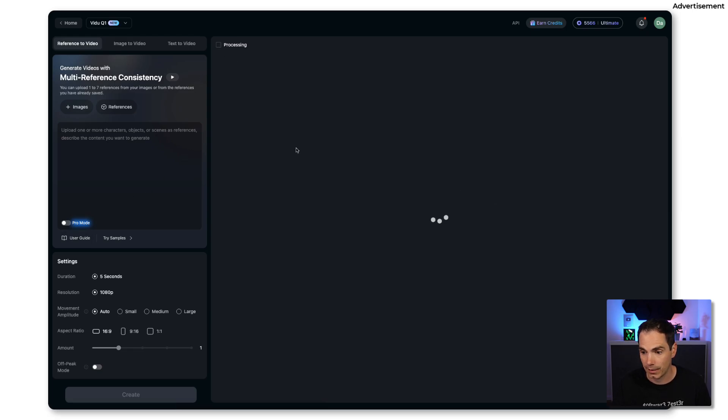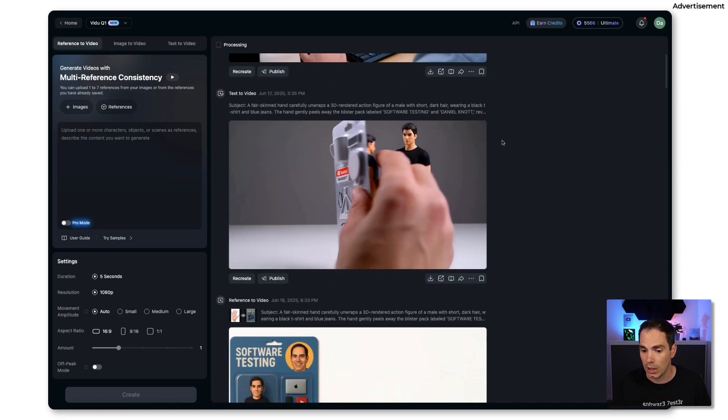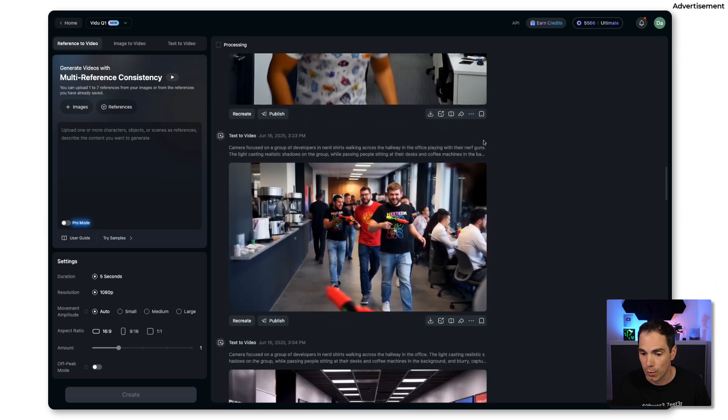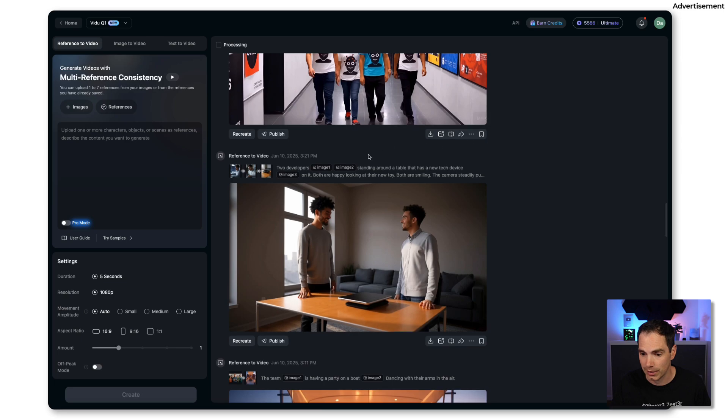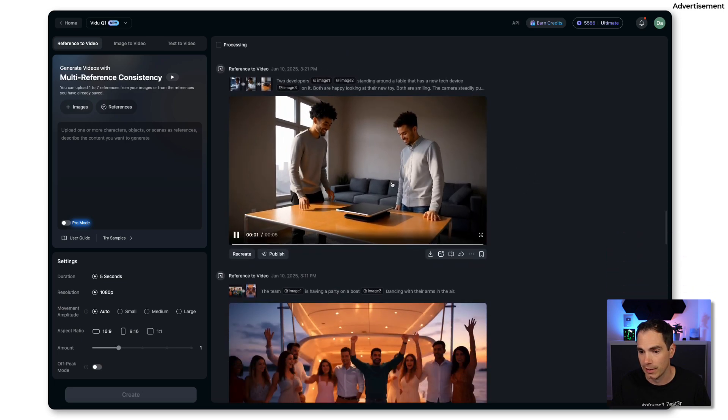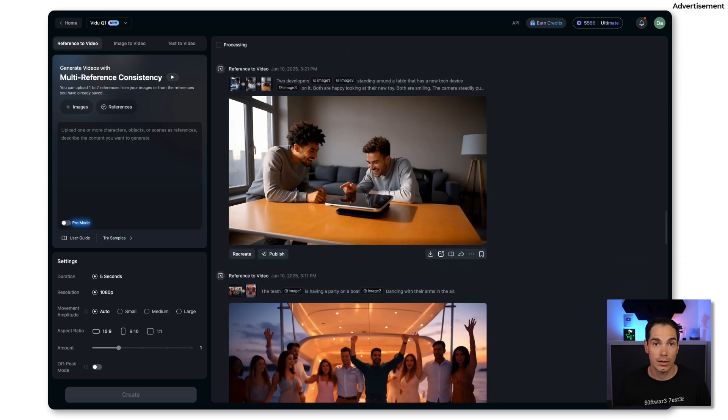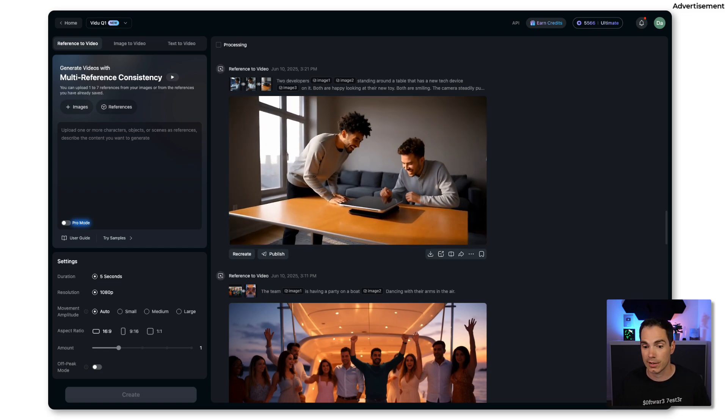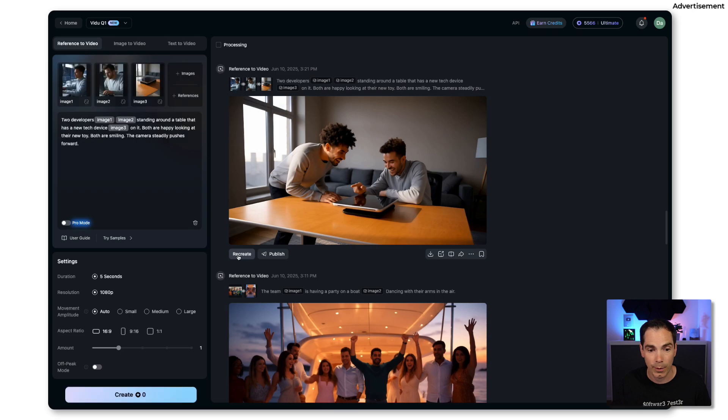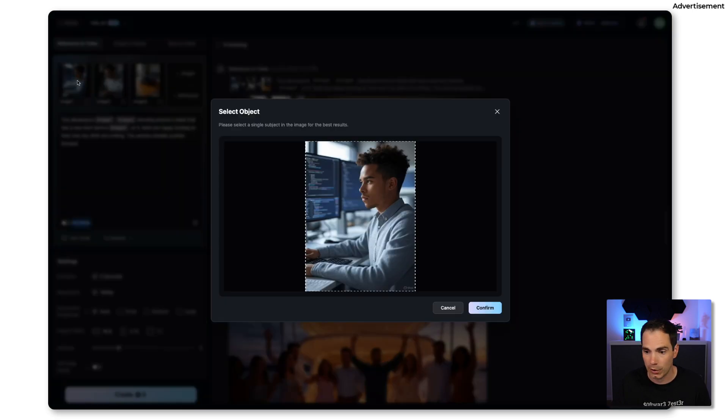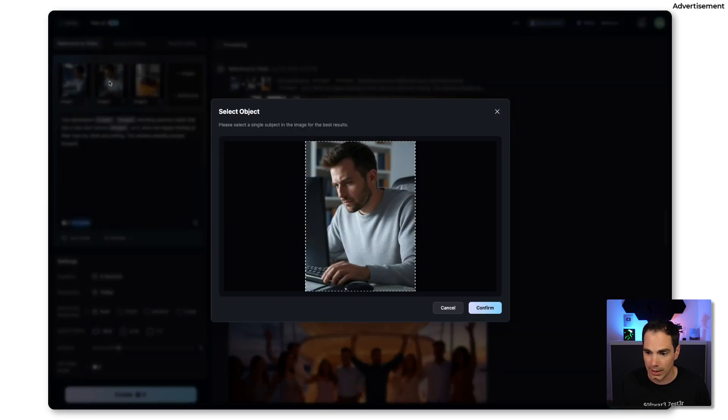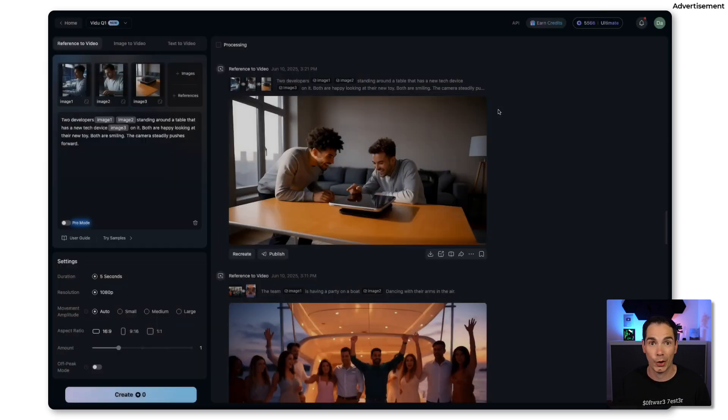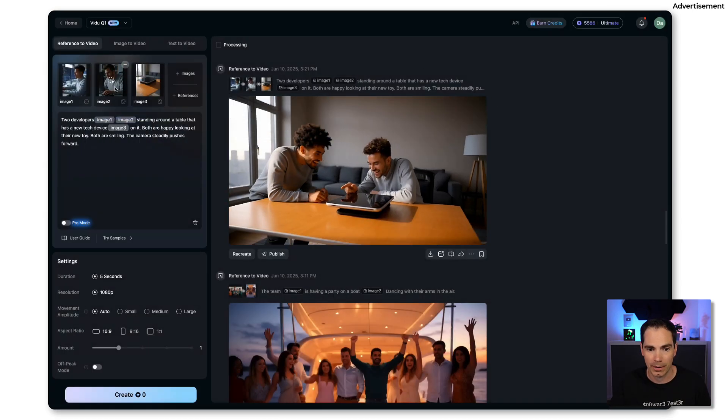Let's take a look what I have done. Let's assume we would like to use the reference to video option. This is basically a video that I generated. You can see two people sitting around a desk or standing around the desk and watching latest tech gadgets. That was basically the prompt that I was entering. First of all I was uploading two images.